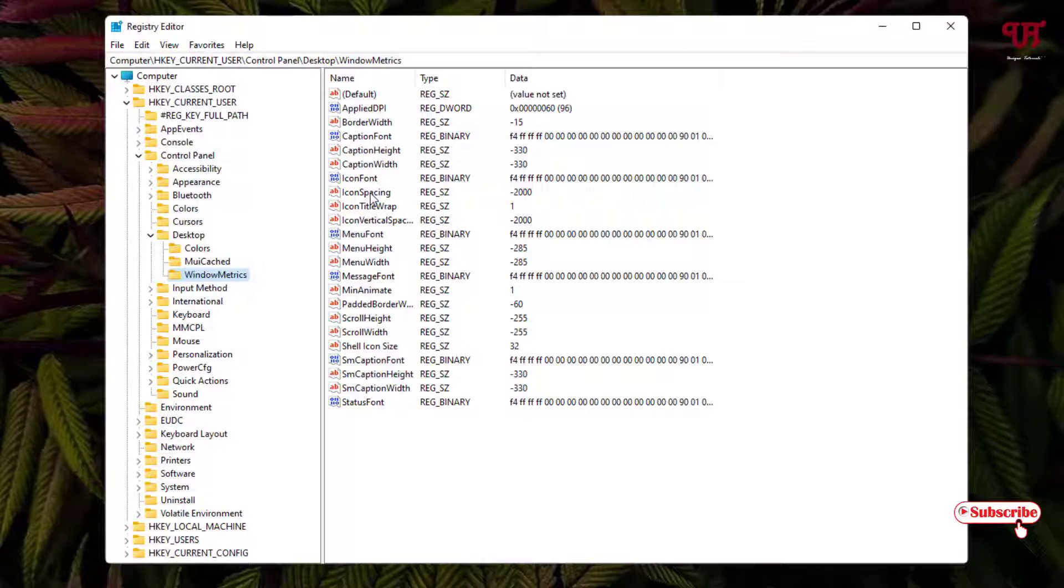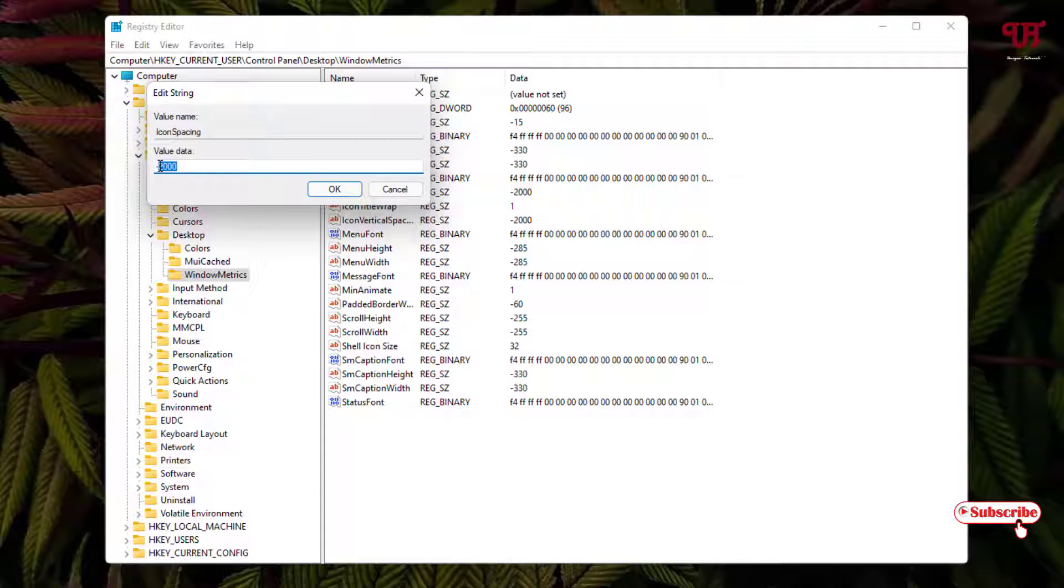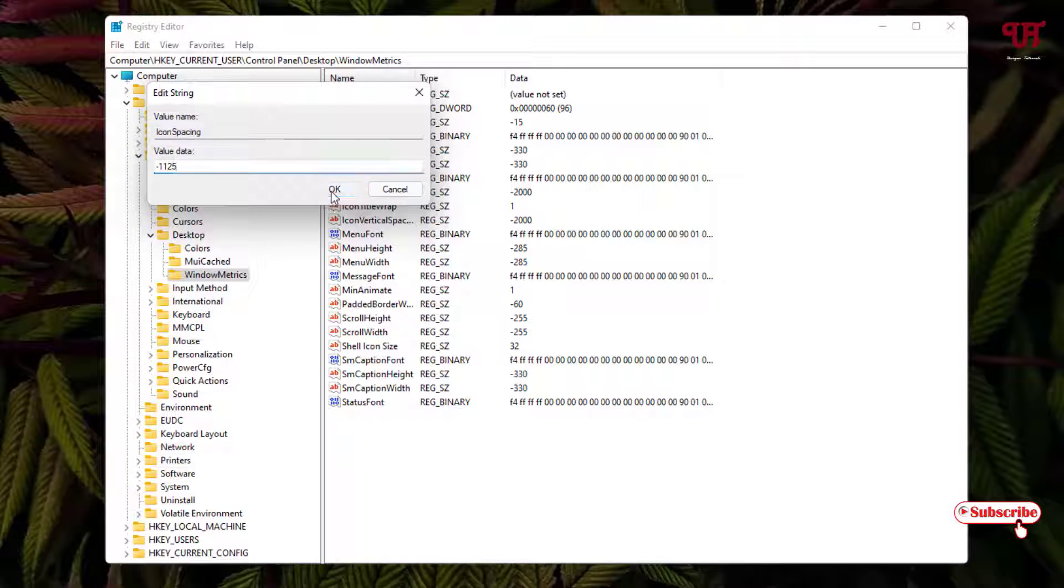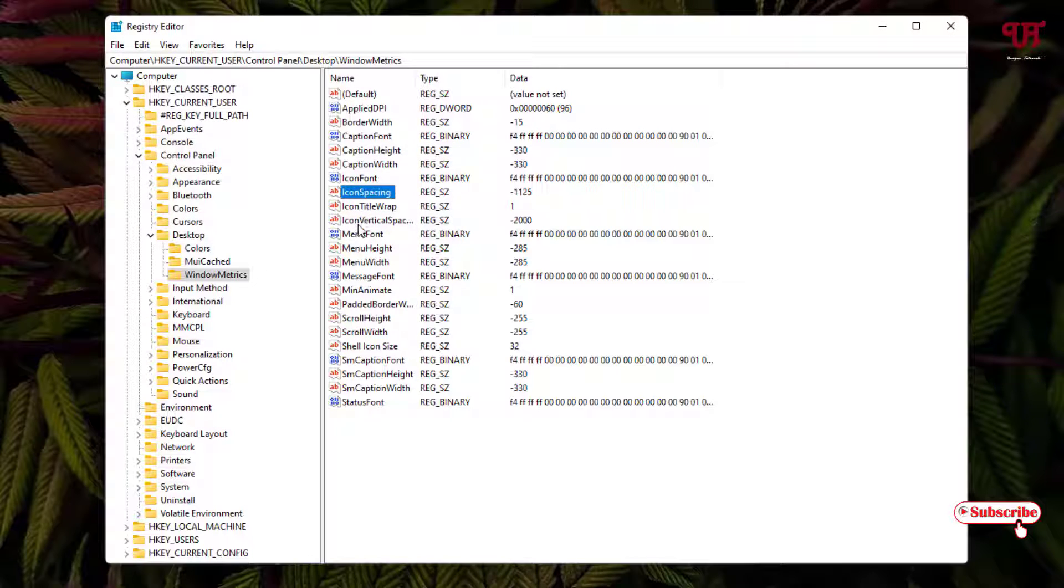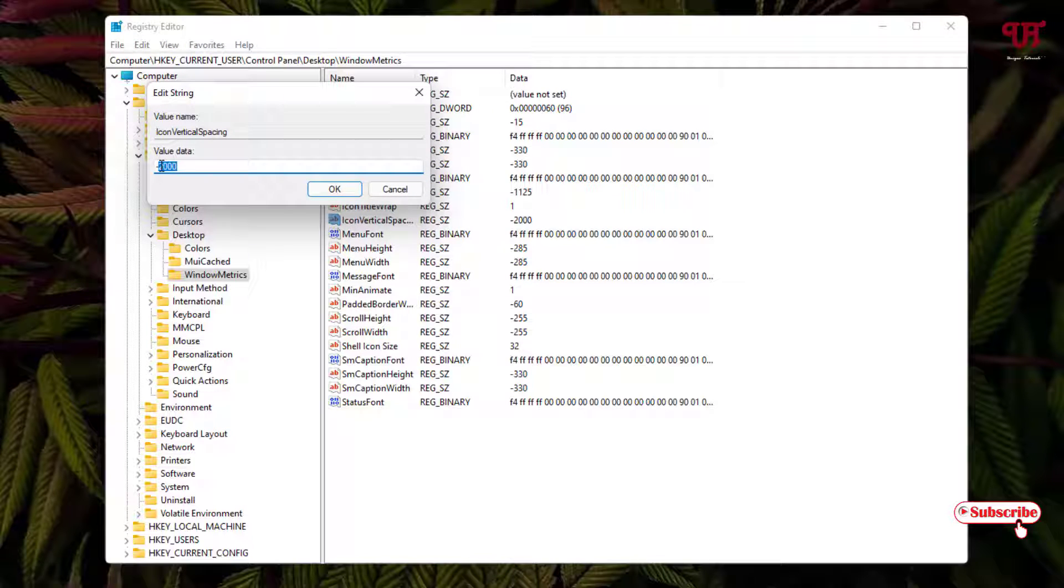Go back to the same option which I have shown you. If you want to revert it back to the default, just select IconSpacing and put the default value 1125, which was the default value. And just change IconVerticalSpacing also to the default value.